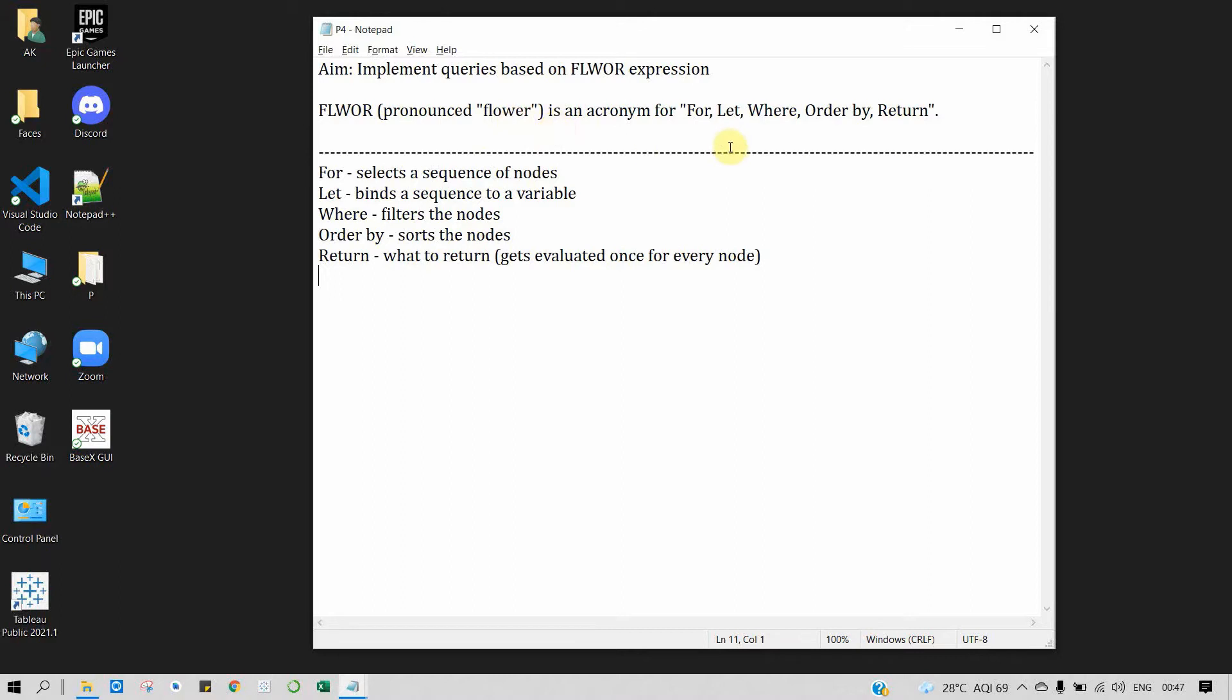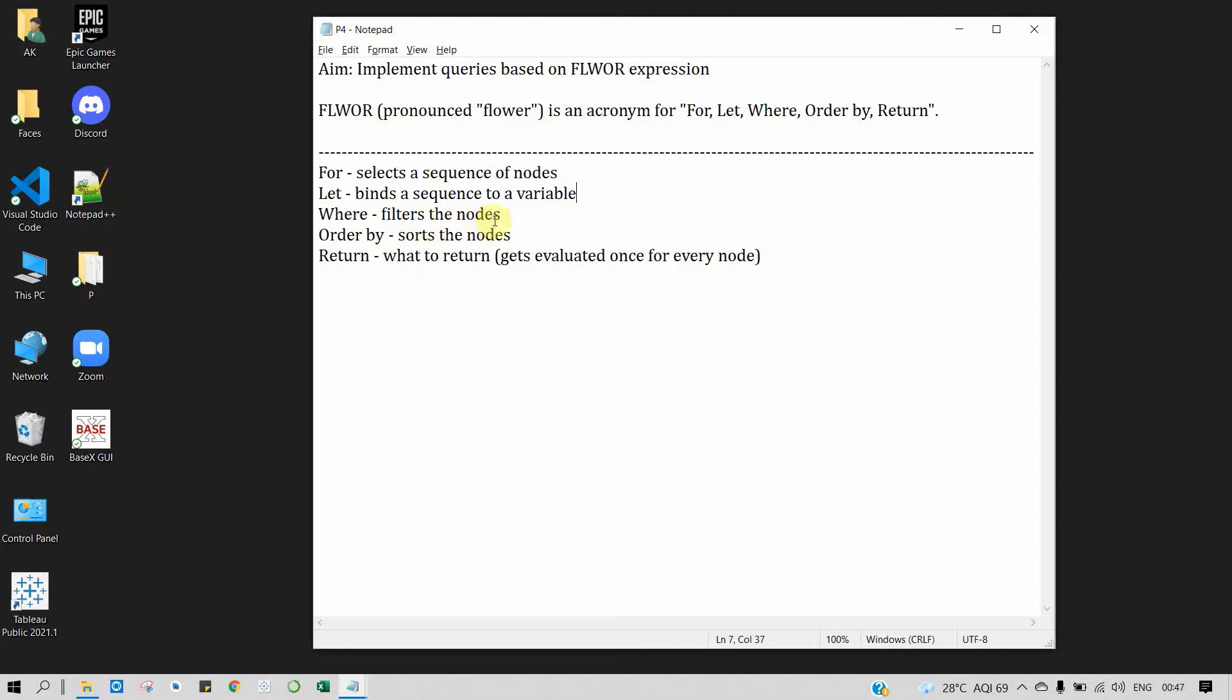XQuery is the language for querying our XML database or to retrieve the information we need from our XML database. XQuery for XML is like SQL for databases. Now, FLOWR expression is an acronym for FOR, LET, WHERE, ORDER BY, and RETURN. FOR is used to select a sequence of nodes, LET is used to bind a sequence to a variable, WHERE is used to filter the nodes by giving some condition, and ORDER BY is used to sort the nodes in ascending or descending order. RETURN is used to specify what to return and what the output should be. It gets evaluated once for every node.